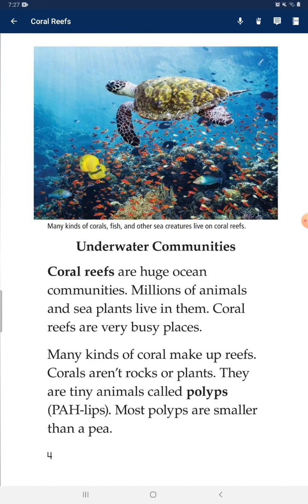Underwater communities. Coral reefs are huge ocean communities. Millions of animals and sea plants live in them — coral reefs are a very busy place. Many kinds of coral make up reefs. Corals aren't rock or plant; they're tiny animals called polyps. Most polyps are smaller than a fingernail.